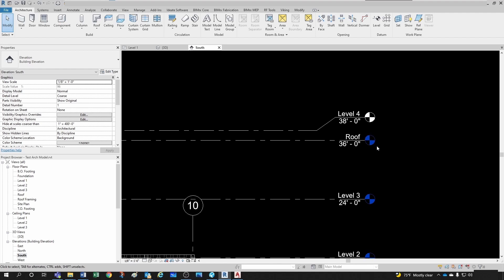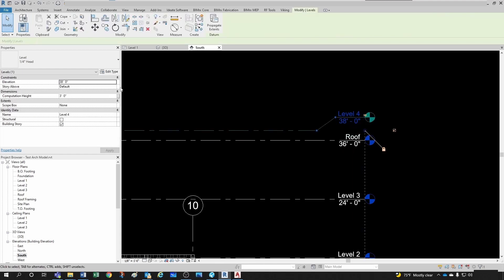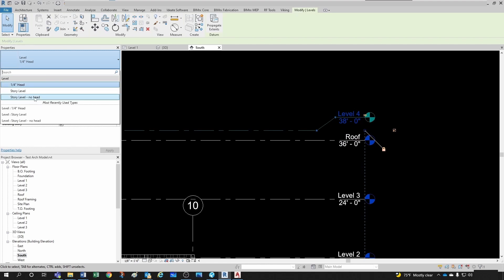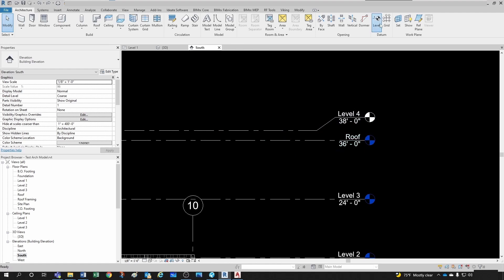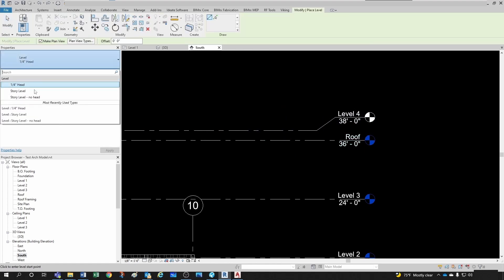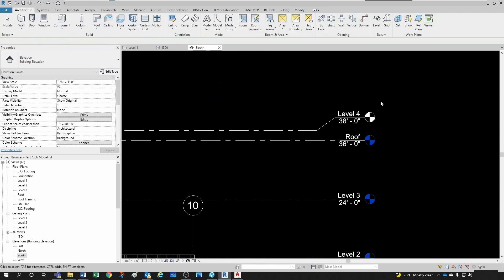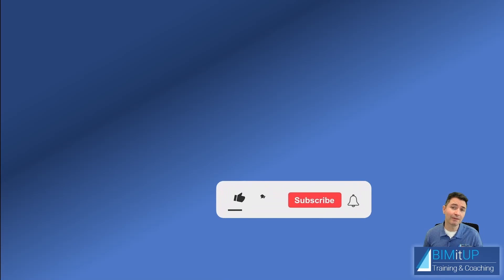Notice that the levels that have plans associated to them are shown in blue, whereas the ones that have nothing associated are shown in white. By the way, you can click on your level head and change it to 'no head' right here. You can also select a different level head when you're creating a level by clicking on the level type selector.